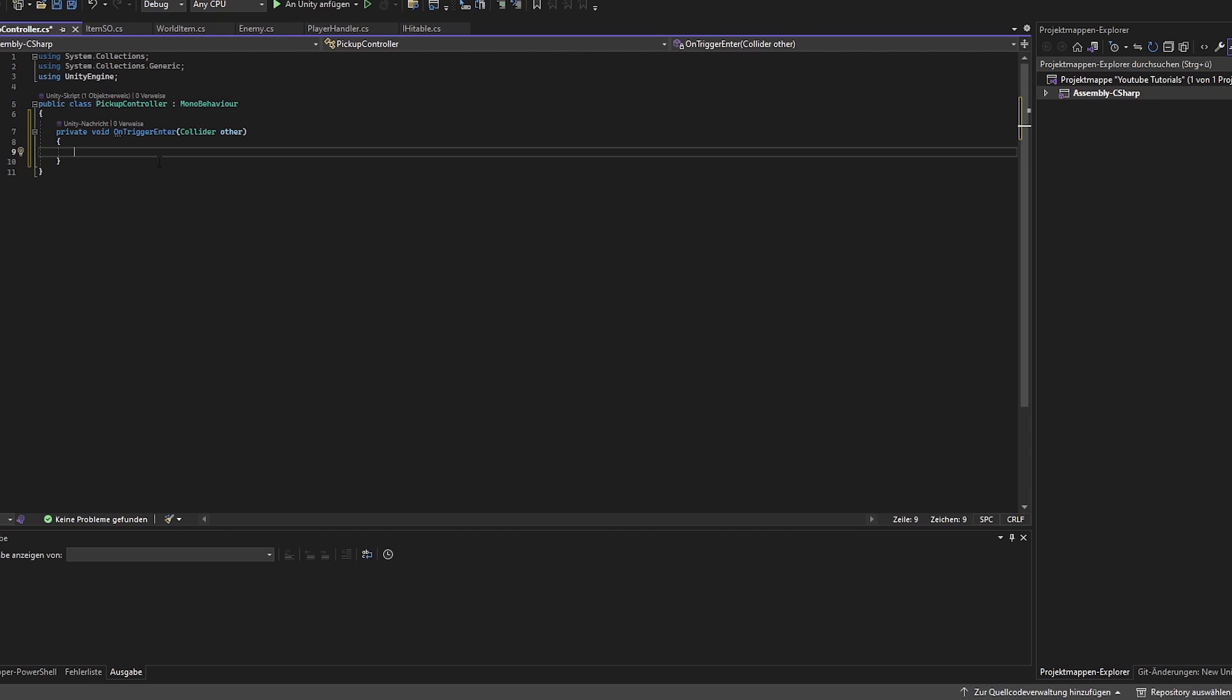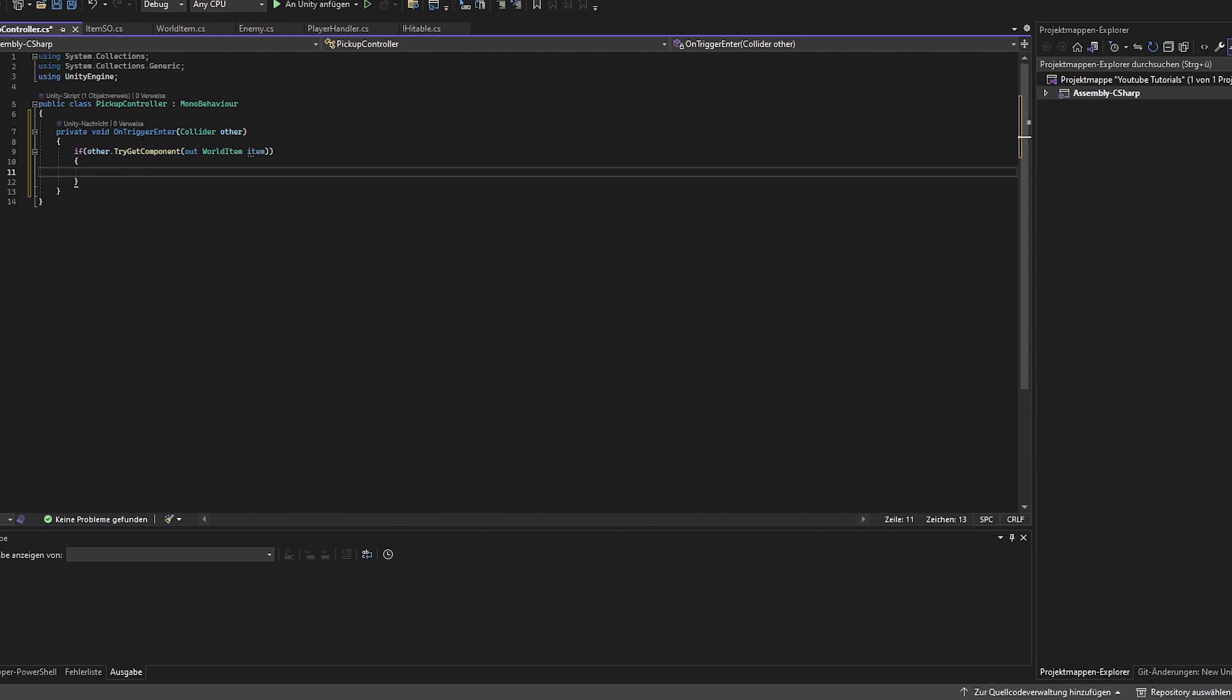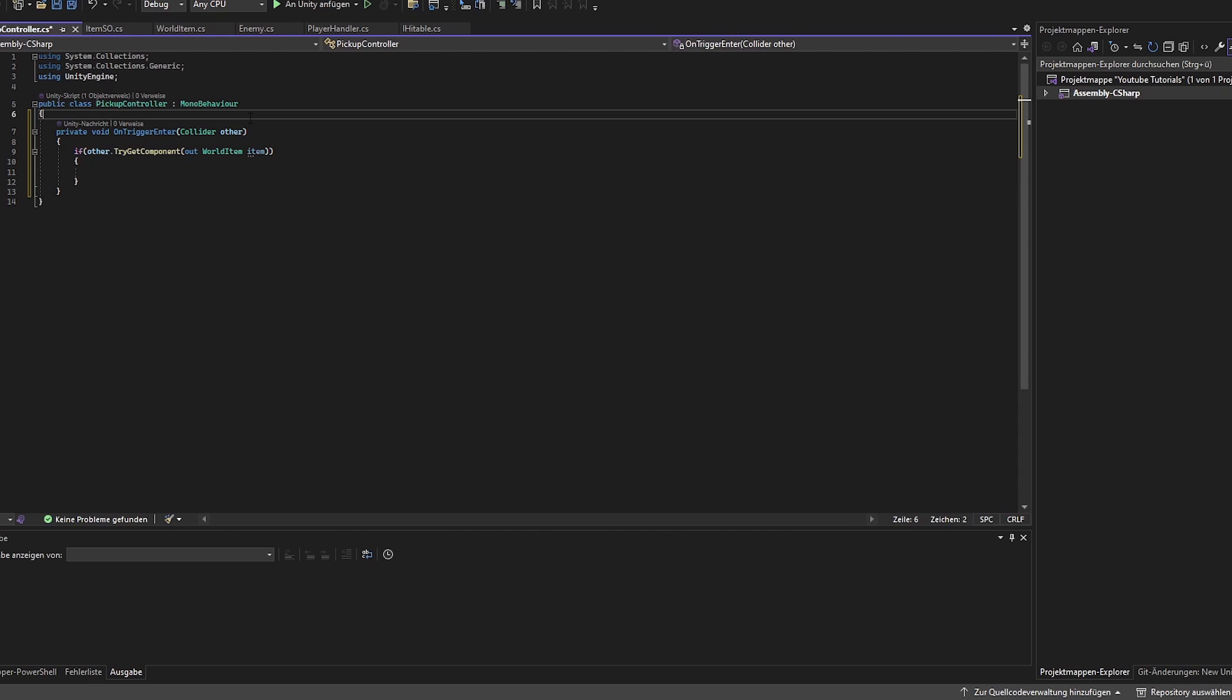We want to make sure that the game object which enters the trigger of our collider has the world item class on it. So we just check if it's available. We want to add the item to our list for possible item pickups. Therefore we create a list of world items.